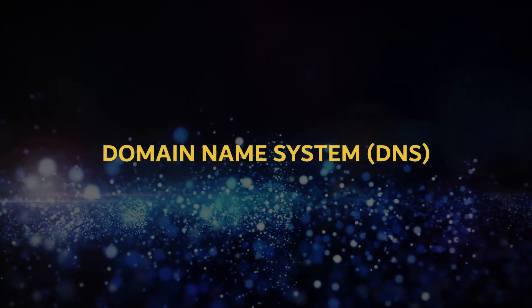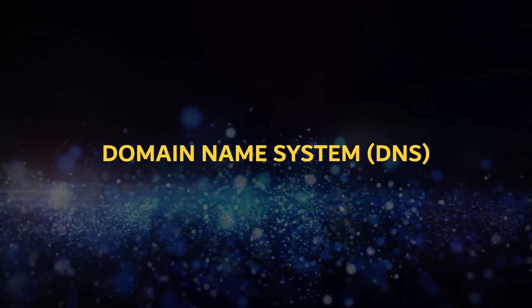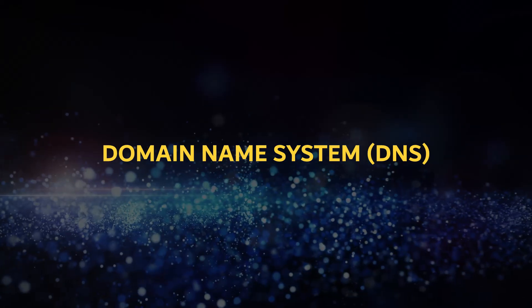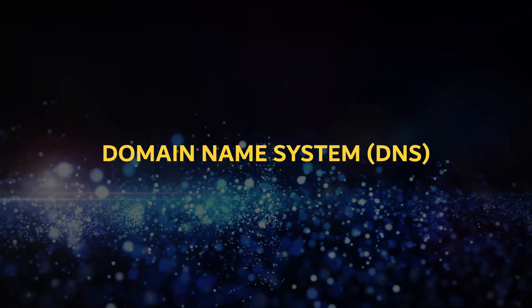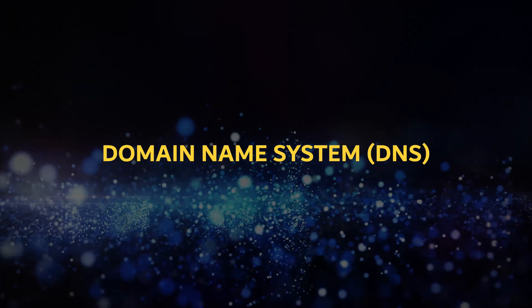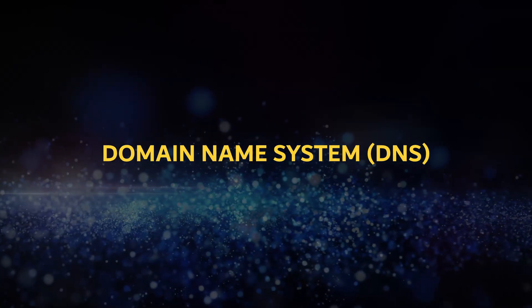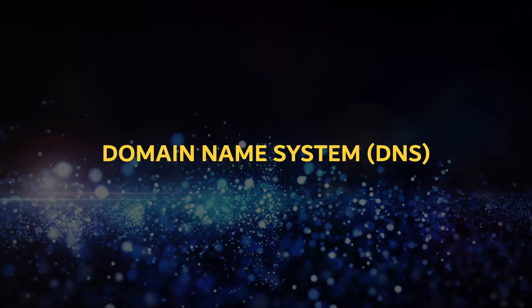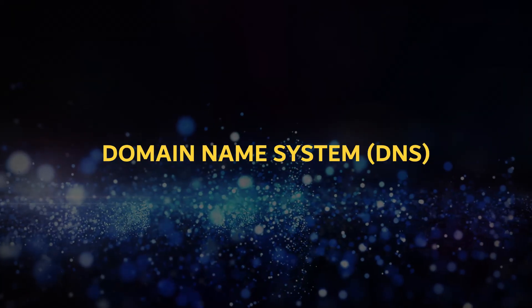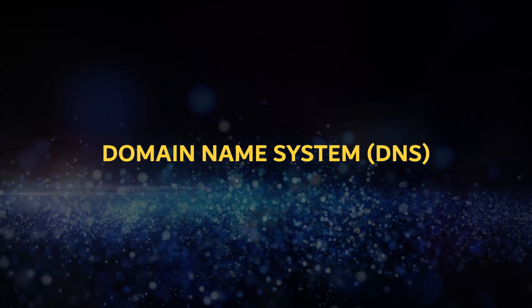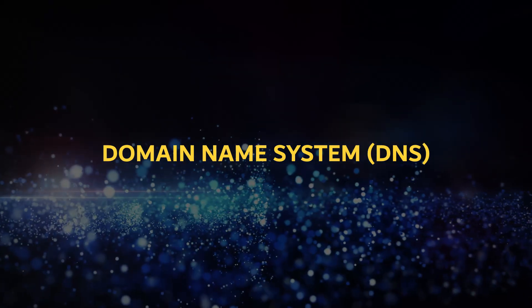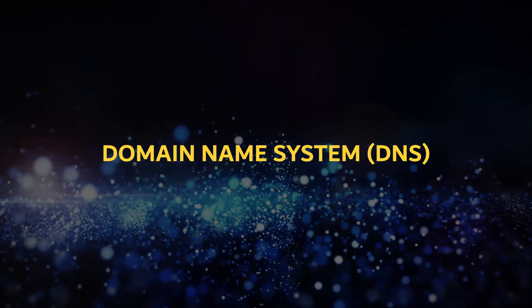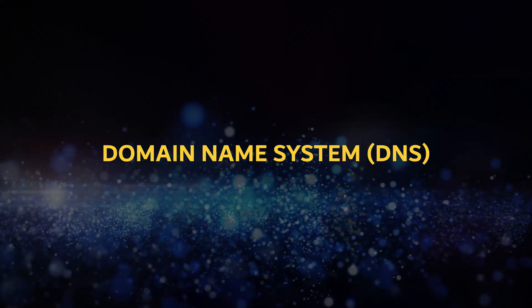Welcome to this tutorial on configuring a DNS server in Windows Server 2016. DNS, or Domain Name System, is a critical service that translates human-friendly names like server1.mydomain.local into IP addresses that computers can understand. Let's begin by installing the DNS role.